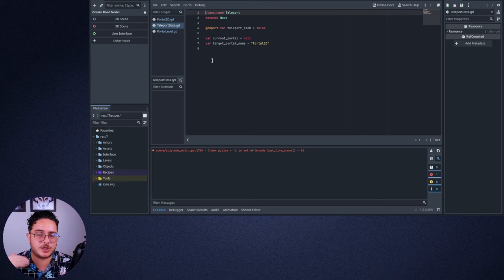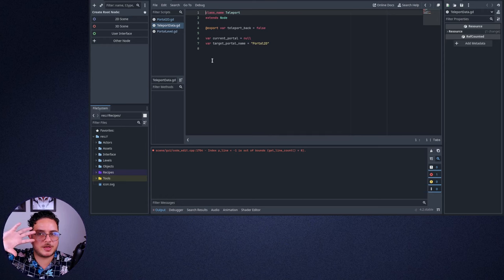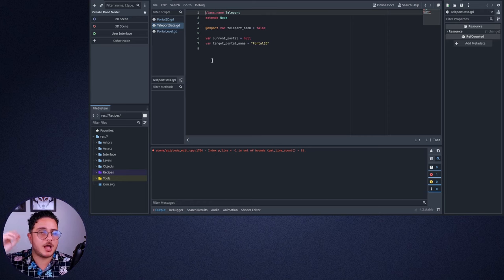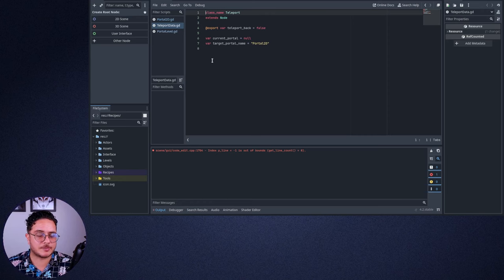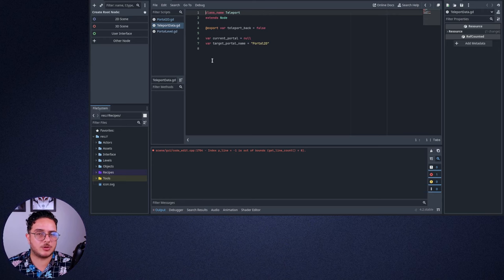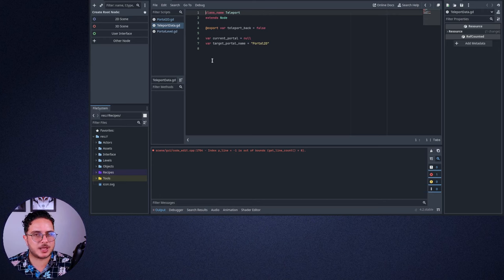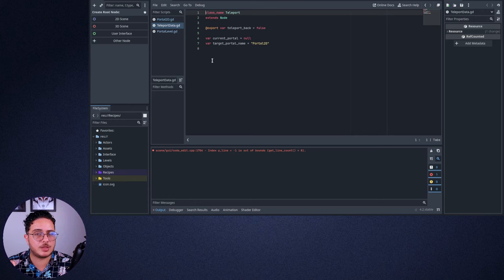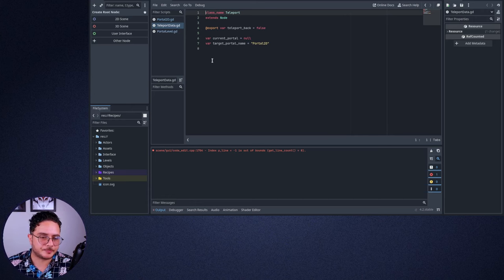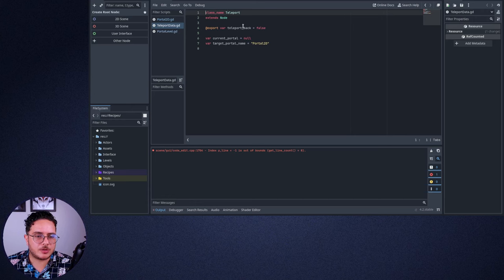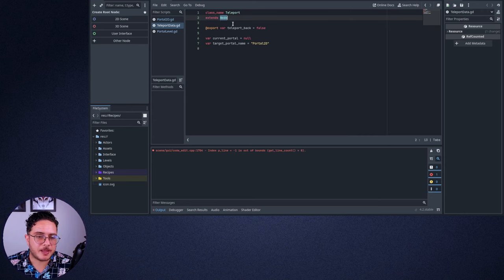Because when we transition to another level, basically, we will erase everything from this scene and load the next scene. So a lot of data will be lost in this process. But we can keep some data by storing it in a singleton or an autoload, as we call it in Godot. So the teleport data node, which I just call teleport, extends a node because it's very simple.